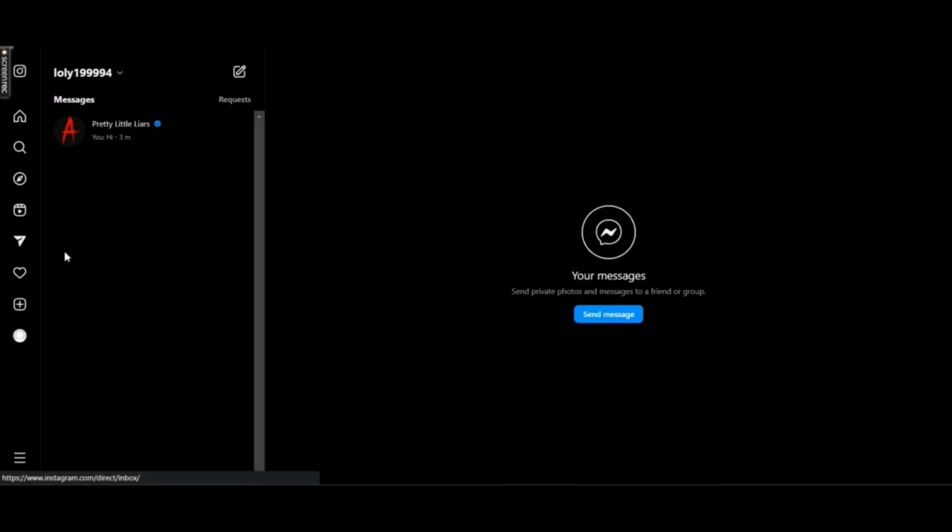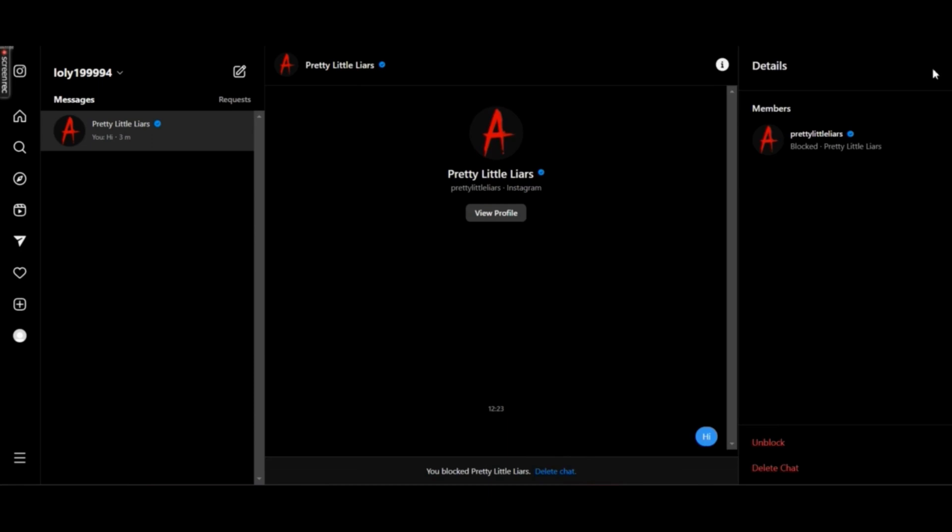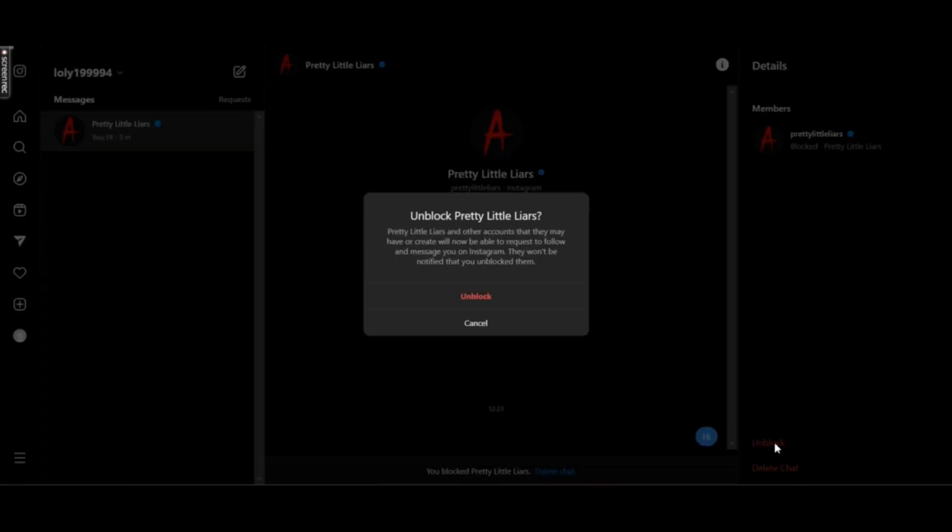So the only other method that you can try is to find that user from your chats. If you have a previous chat with that user, you can go to the chat and click on details and then unblock them.